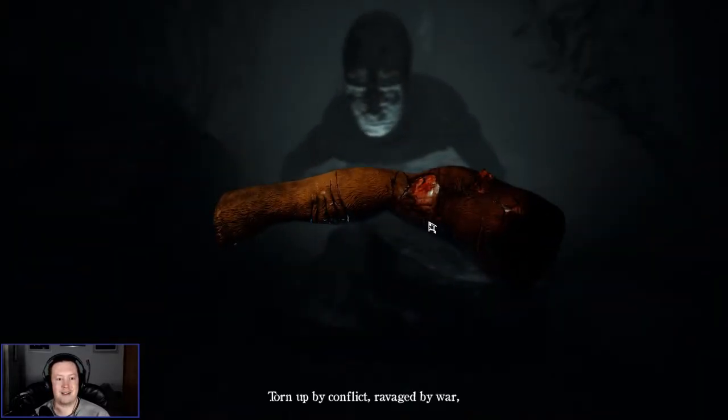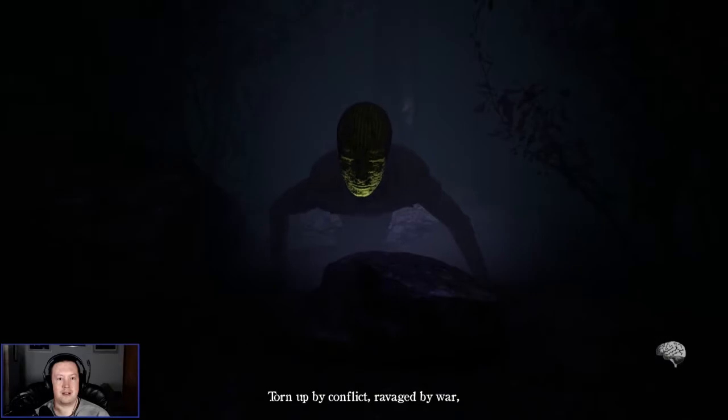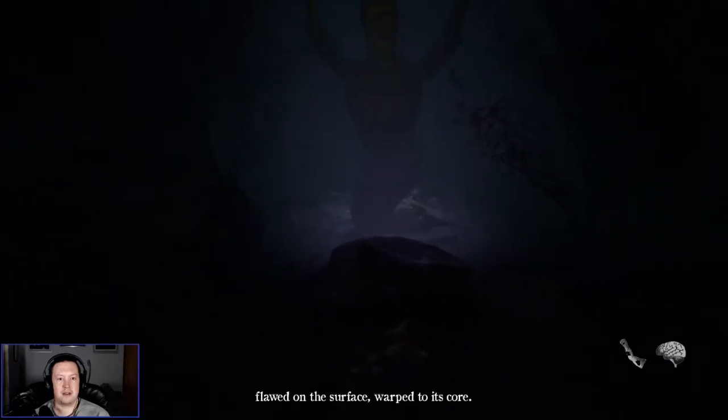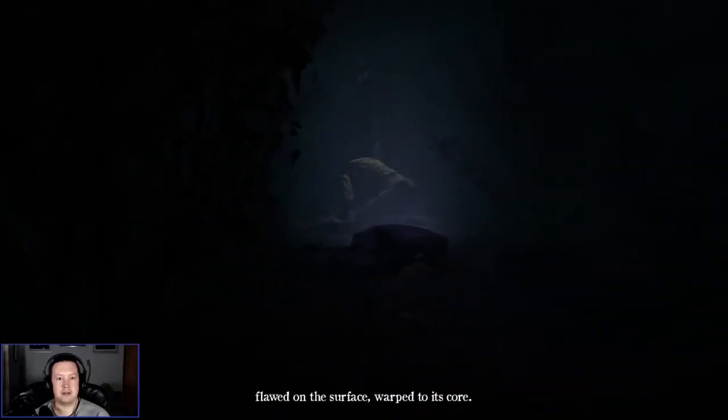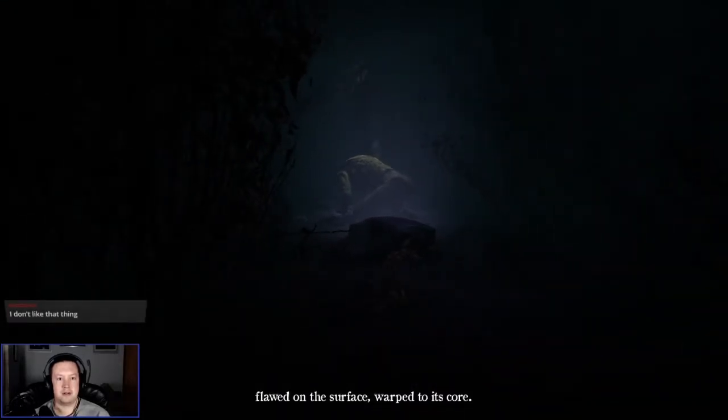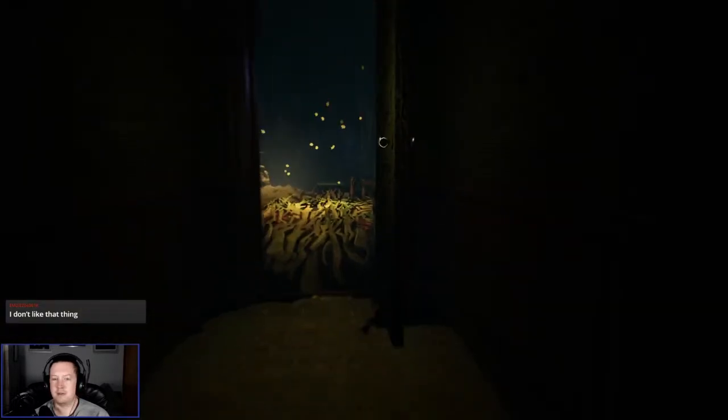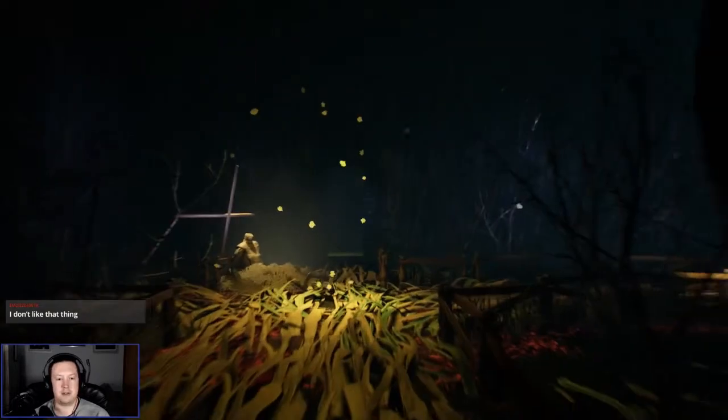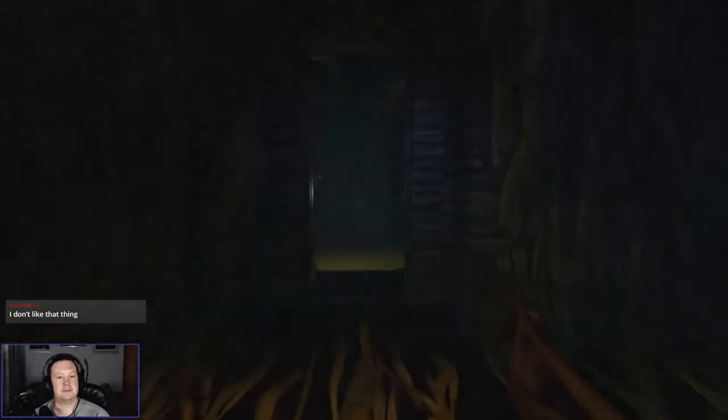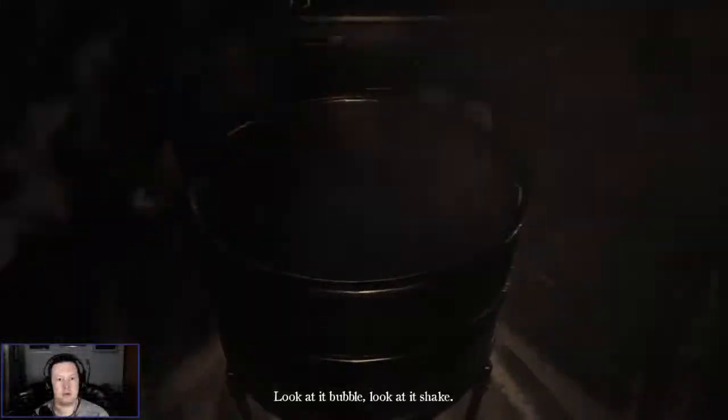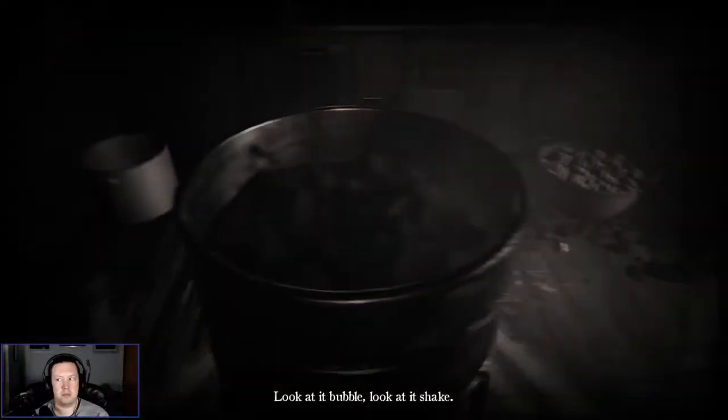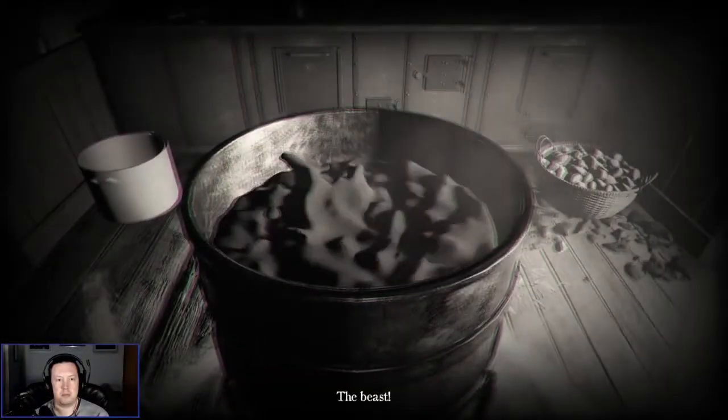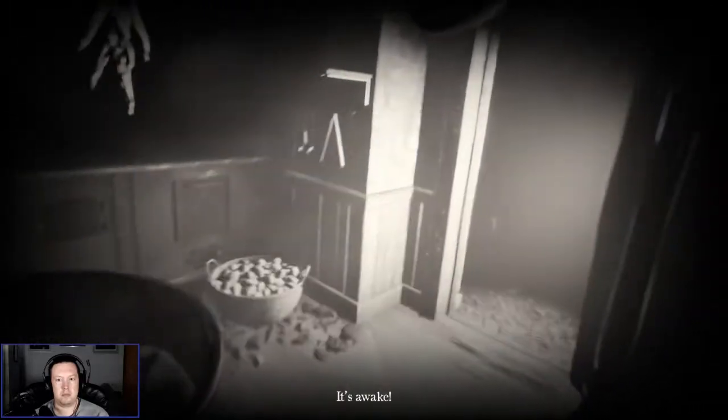I don't really want to go near it. Torn up by conflict, ravaged by war. Oh, don't like that. Look at it bubble. Look at it shake. The beast. It's awake.